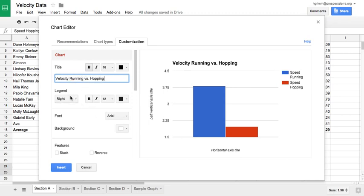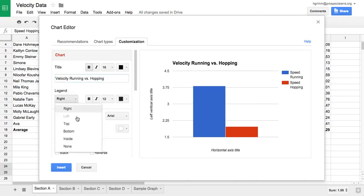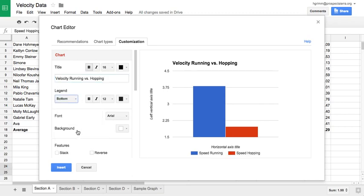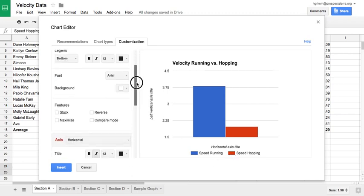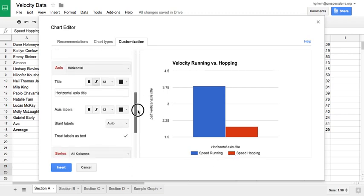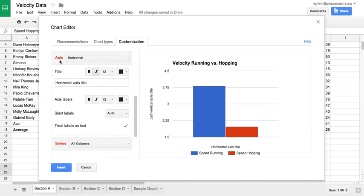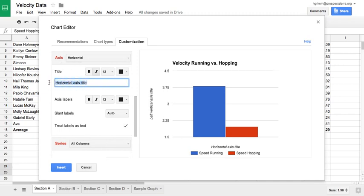And then I'm going to scroll down a bit, and you'll see here it says legend. I want to move the legend to the bottom so that these labels show up underneath my bars. I'll then scroll down a bit until I hit the axis portion of my options. I can label my horizontal axis. So here we had my speed running and my speed hopping. Both of those are types of movement, so I'll call this types of movement.